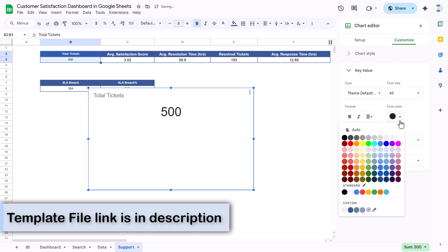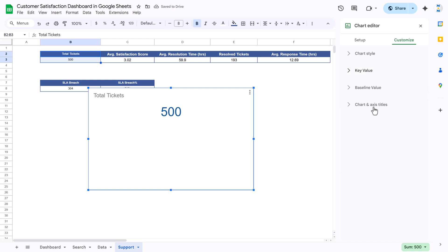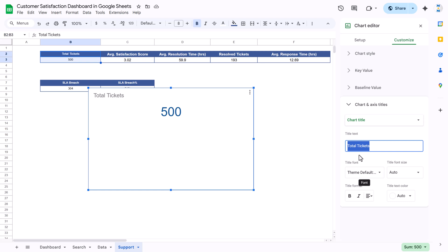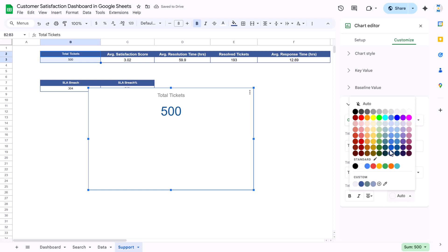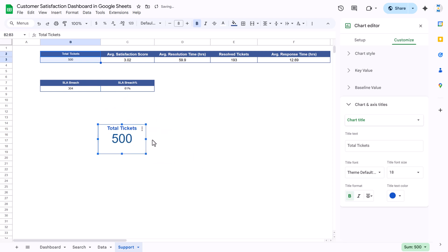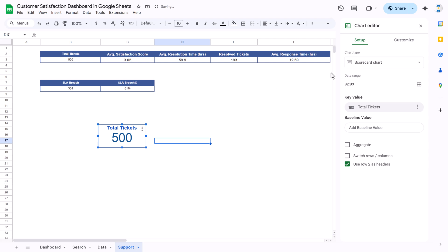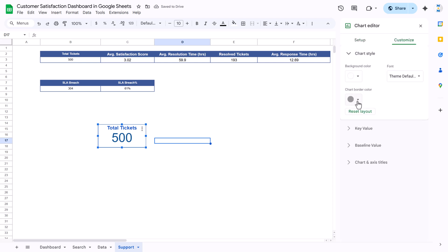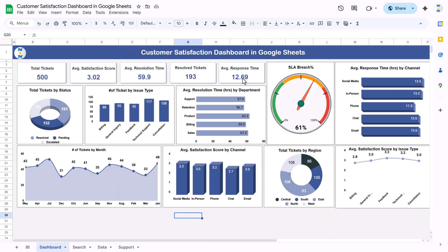Align the key value to center and set the font color — by default it is black but you can choose blue or any color. Under chart and axis title, the title is automatically set to 'Total Tickets' but you can change it. Align center, set font size to 14 or 18, apply a theme color, make it bold. You can resize and place the chart wherever you want. To change the outline color, double-click, go to Customize → Chart Style → Chart Border and select your desired color.